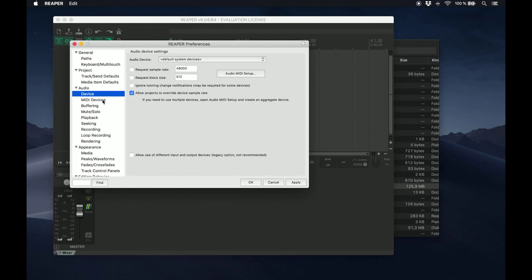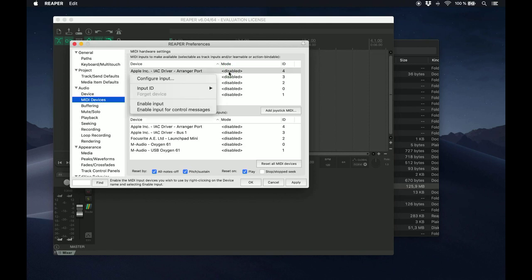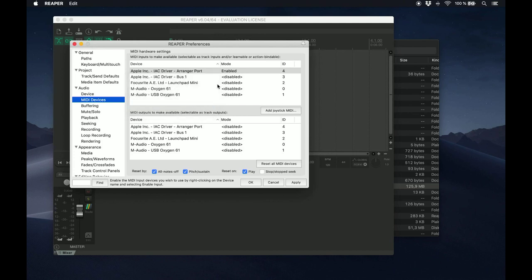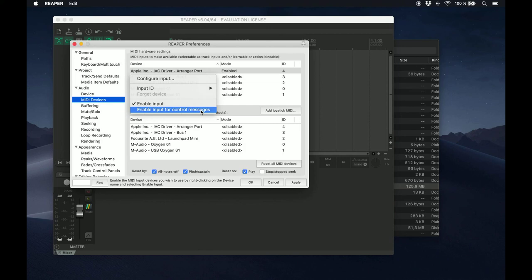Now go to Audio, MIDI Devices, MIDI Inputs to Make Available. Right-click on Arranger Port and select Enable Input, and right-click again and Enable Input for Control Messages.